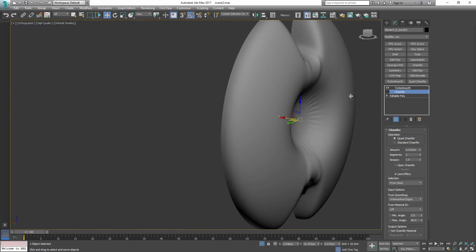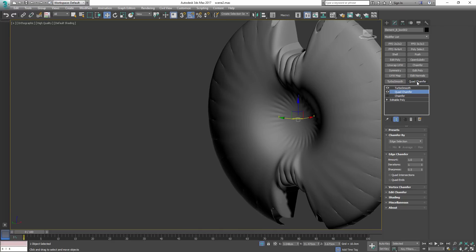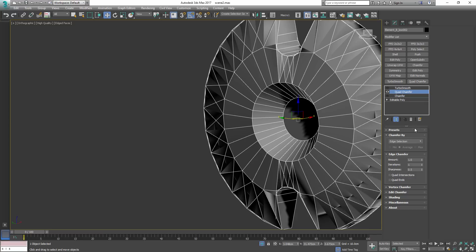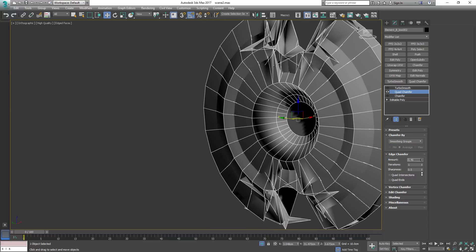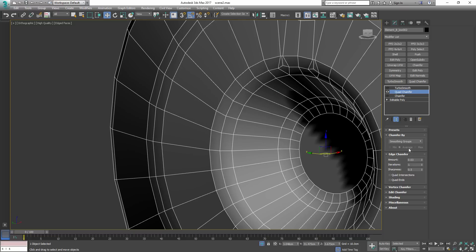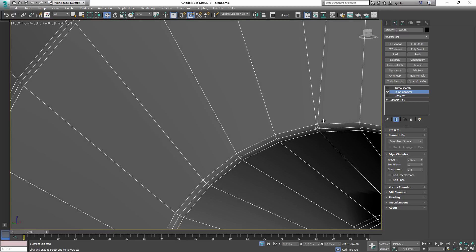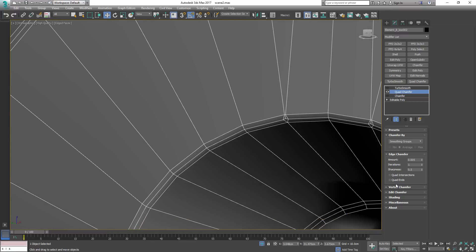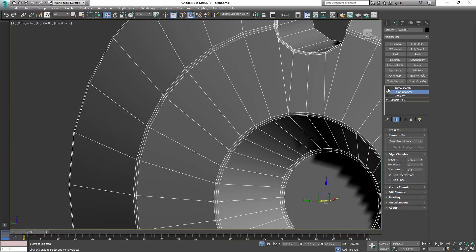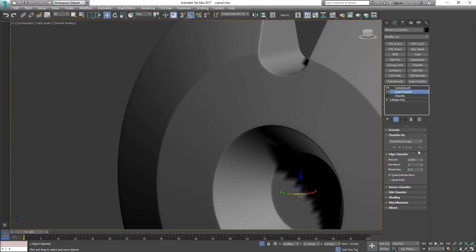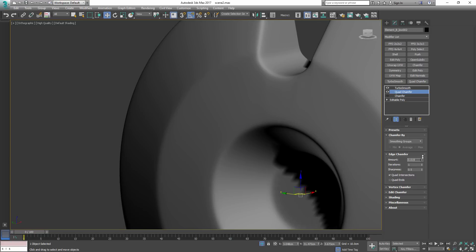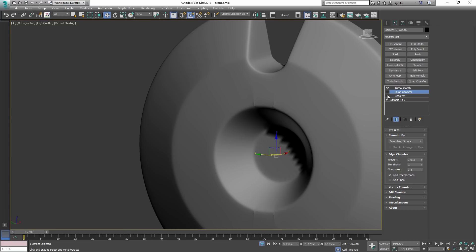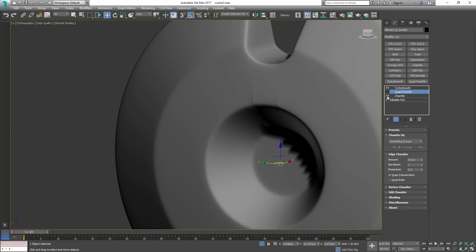Let's disable the chamfer modifier to see what it looks like without the support edges, then apply Quad Chamfer. This third-party modifier is superior to the stock chamfer — it takes care of the pinching issues. Enabling quad intersections on it perfectly collapses that stuff and leaves us with nothing but smooth geometry all around. It's basically the same kind of modifier and lets us do the same stuff, but you'll never encounter any pinching.